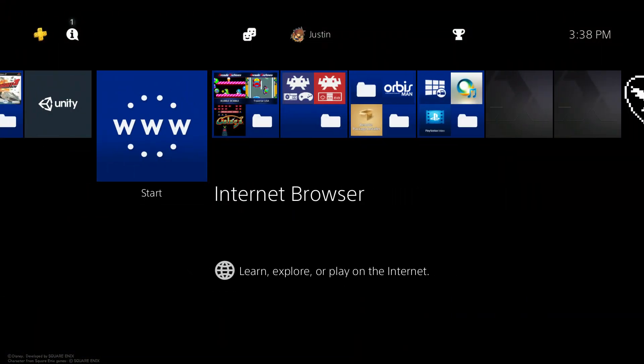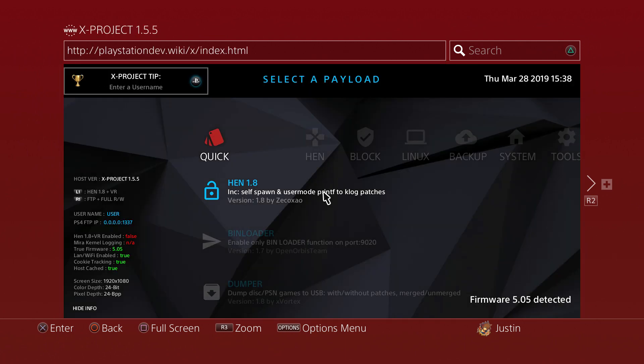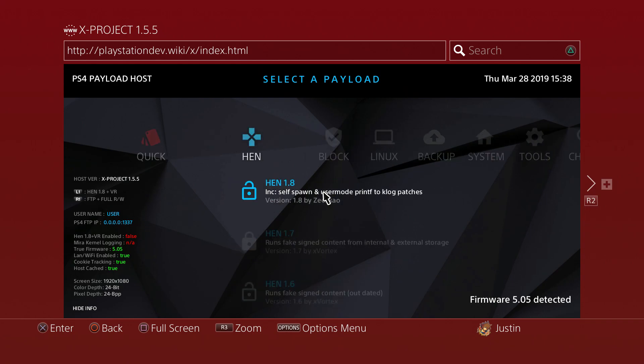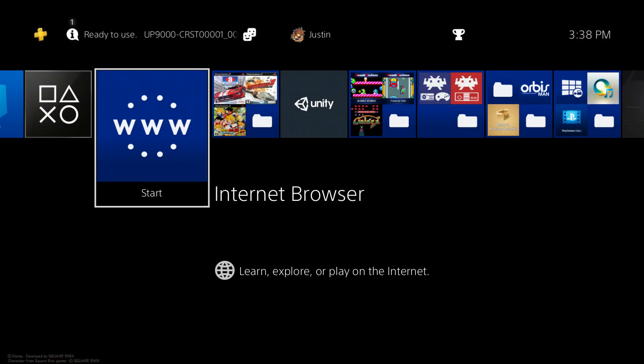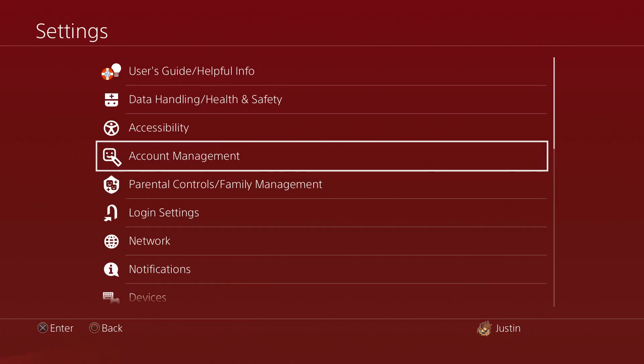All right guys, so when you're basically on your PlayStation 4 you want to go ahead and open up your internet web browser and then basically type in this website to boot up X Project. Then the first thing you want to do is of course go ahead and look at the link on the URL right there: http://playstationdev.wiki/x/index.html. Go ahead and type that in. Then once it boots up onto your screen go ahead and hit L1 to run 1.8. In this case I'm not going to do that since I've already did that previously in the video.